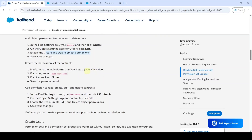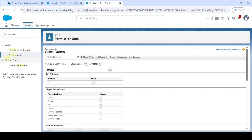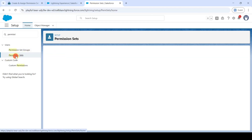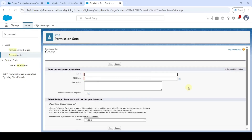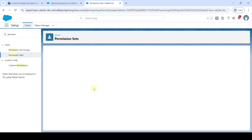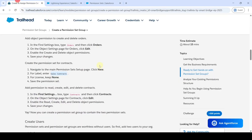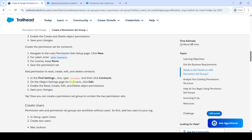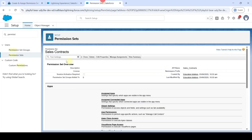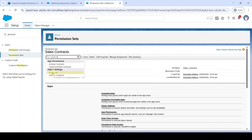The next step is we need to create another permission set. Copy the name — that is 'Sales Contracts' — and move to the setup page and click on Permission Sets. Click the New button again, paste the label here, and then click the Save button. Then we need to search for Contracts and assign all these permissions. In Find Settings, search for 'Contracts'.